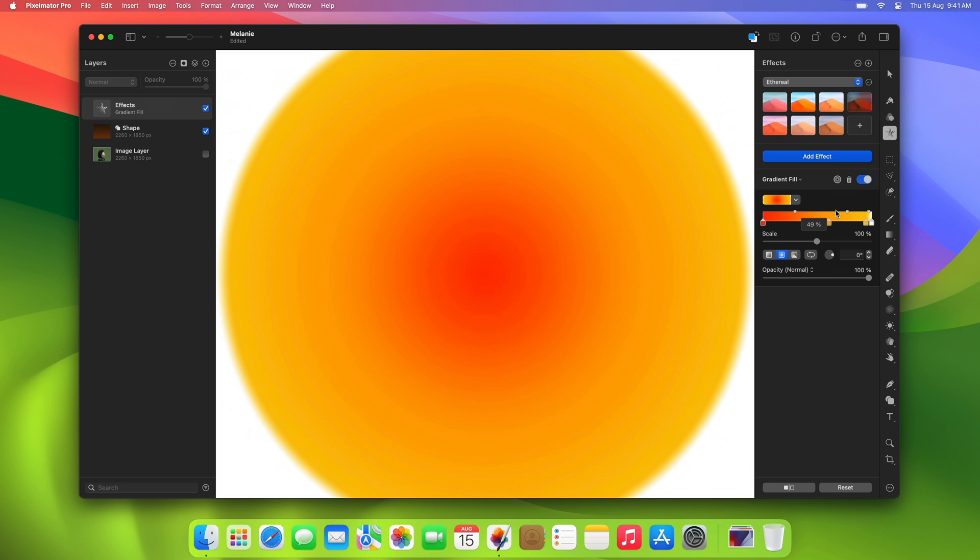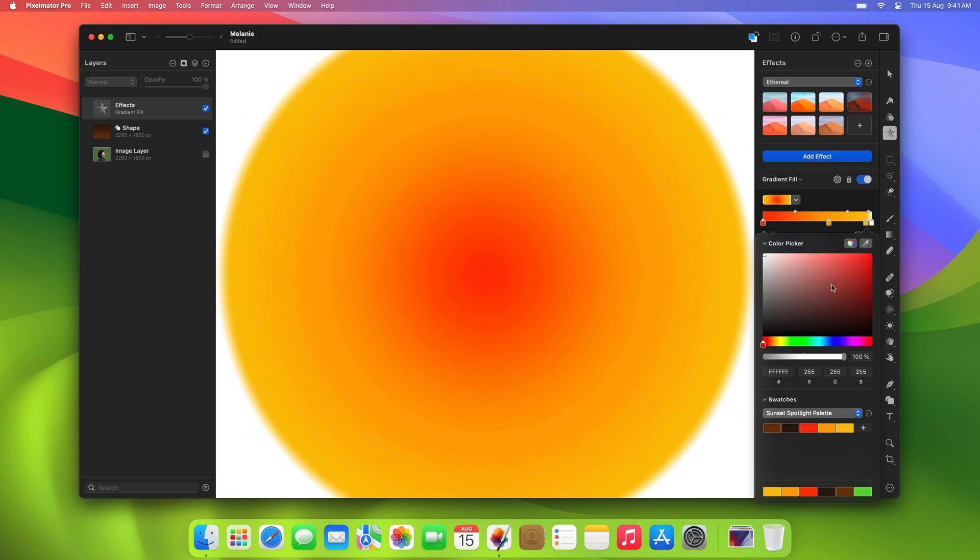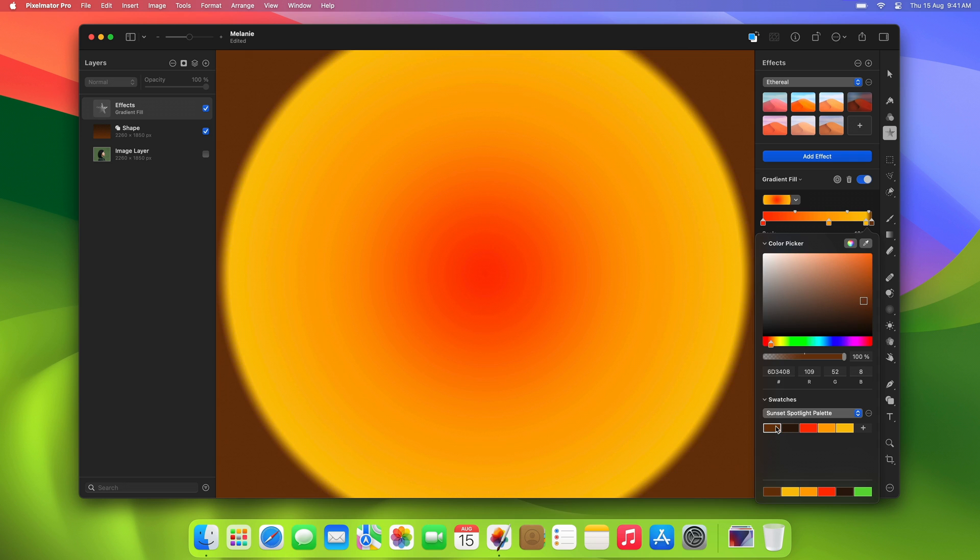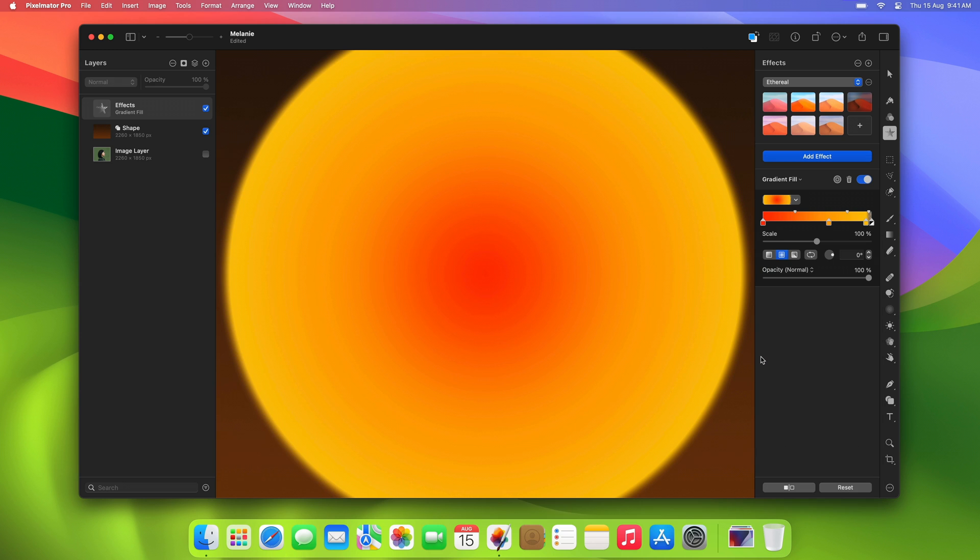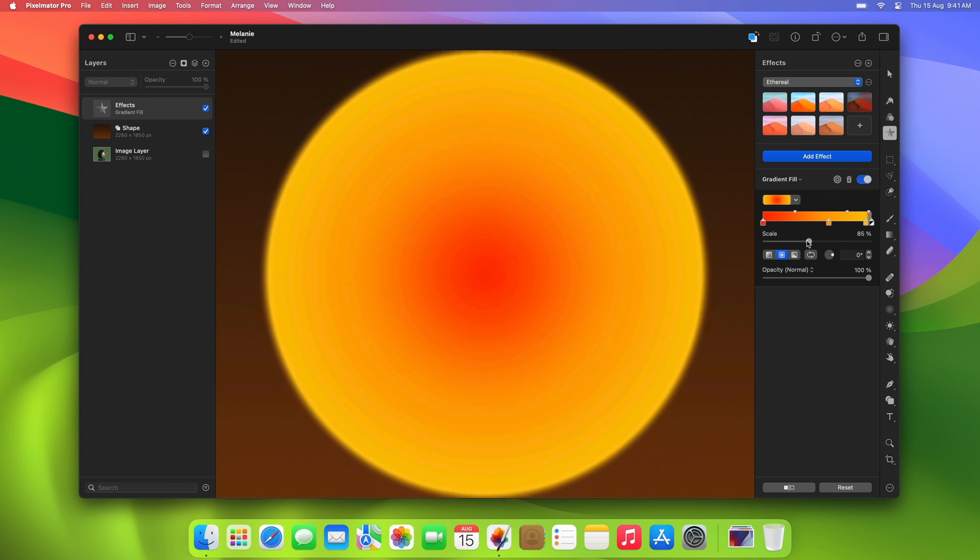For the last color stop, we'll choose the brown color which we used for the background earlier, but we'll reduce its opacity to zero, so that our original gradient background remains visible. Finally, we'll slightly adjust the scale of the gradient to fit it nicely on the canvas.